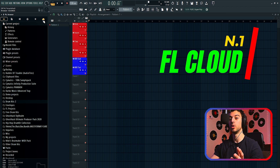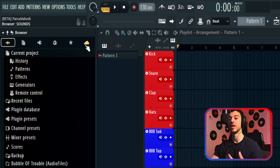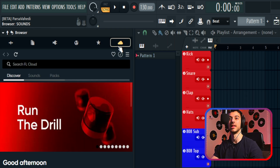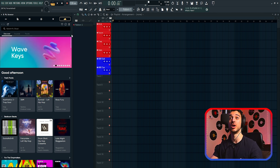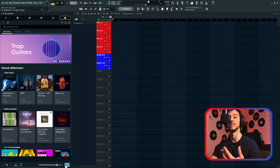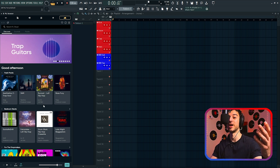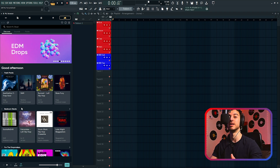The first new feature that a lot of you will be excited about is the addition of FL Cloud. In the browser, we now have a new cloud icon that if you click on, it brings up FL Cloud sounds. This feature is similar to Splice — you can browse through 200,000 sounds and packs, map them to the key and scale of your project, and sync them to the BPM. You can now browse through a cloud of sounds directly from the browser that will be updated over time.